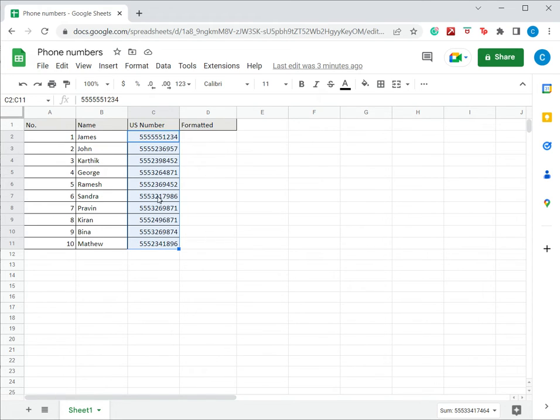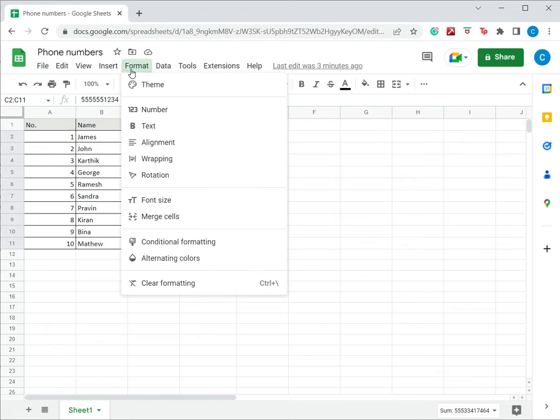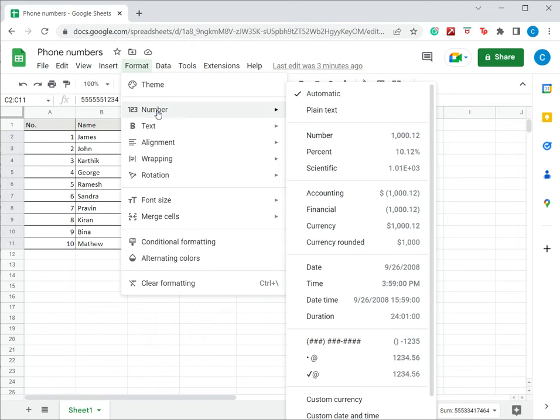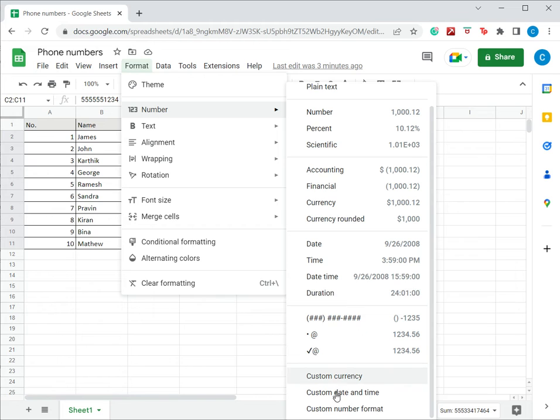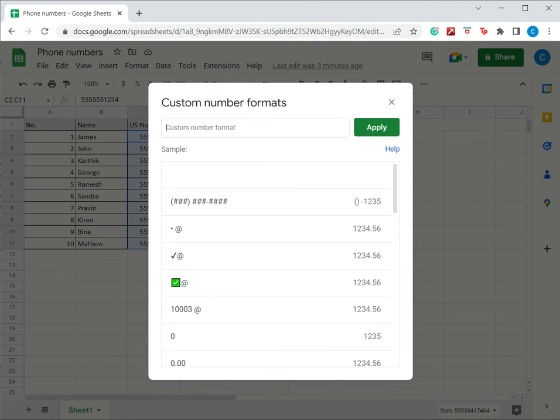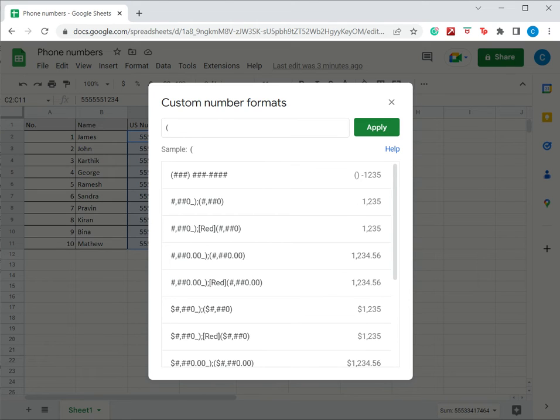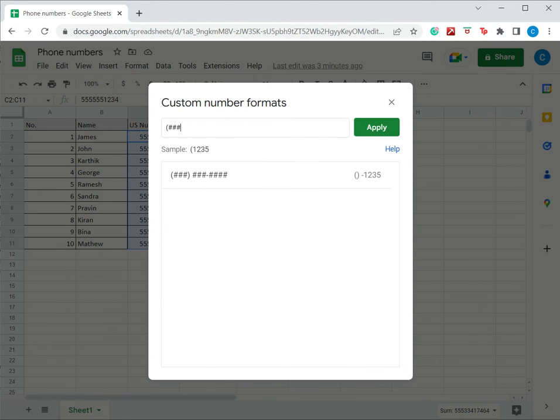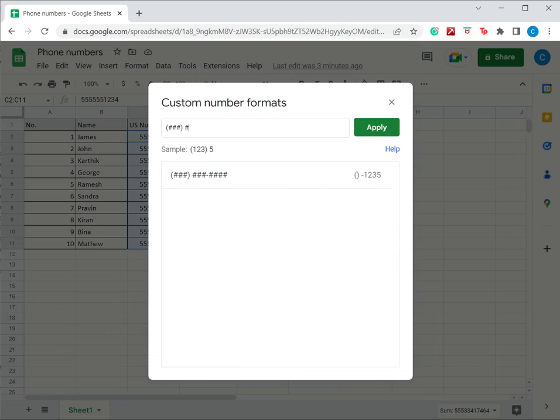I've selected the numbers here, go to Format, Number format menu, under Number select Custom number format, and now I'm going to define this. So the first thing I have is a bracket, and then I want three digits, close brackets, then I need a space, then again three digits, hyphen, and four digits.